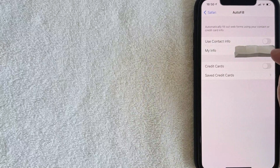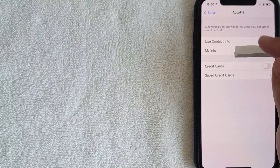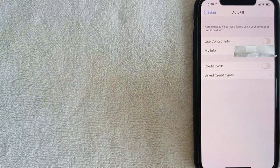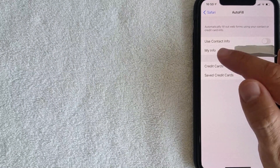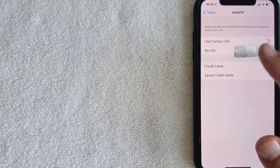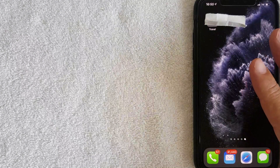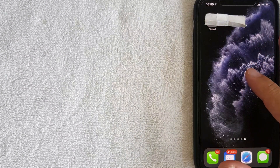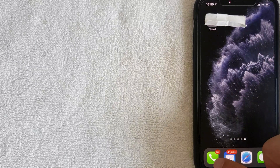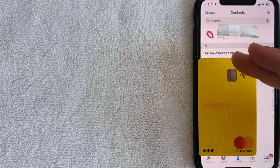On the My Info line, it will show your name. If it shows someone else's name, click in there and choose from the contact list that pops up. To update your contact info used in autofill, go to your iPhone home page and open your Phone app.